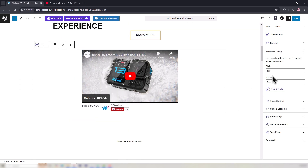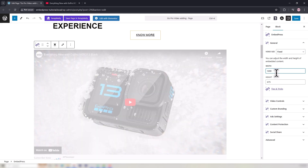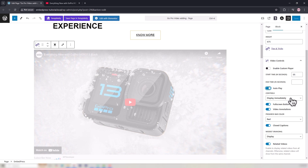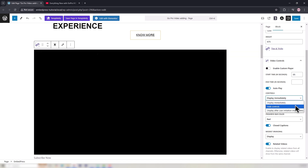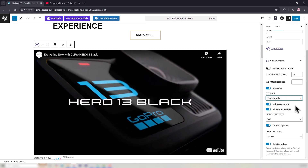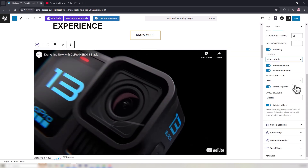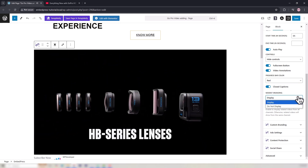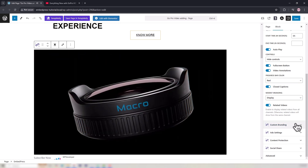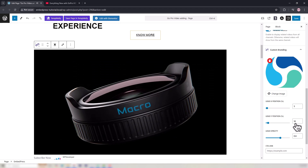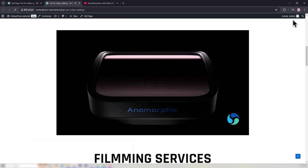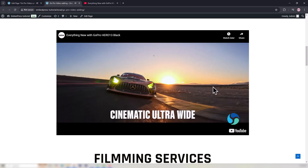In the right side panel, select a video size like Fixed. Adjust the width and height. From the Video Controls tab, set a start time and toggle to Enable Autoplay. From the Controls drop-down, select an option like Hide Controls. Choose a progress bar color such as red. Pick an option to display modest branding if you want. In the Custom Branding tab, adjust the position of your logo and more. Hit the Save button once you are finished. This is what the embedded video will look like on the front end.